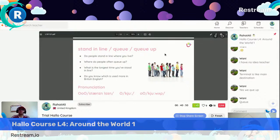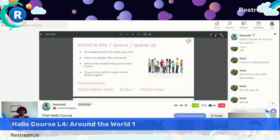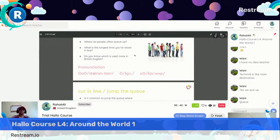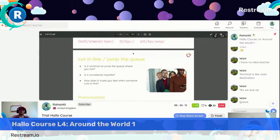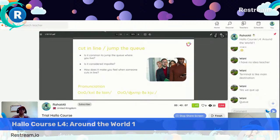In the UK we use queue; in the USA they stand in line. Stand in line, queue, queue up — this Q is the same sound as the word 'kill'. Next word: cut in line, jump the queue. Cut in line is American English; in British English we say jump the queue.